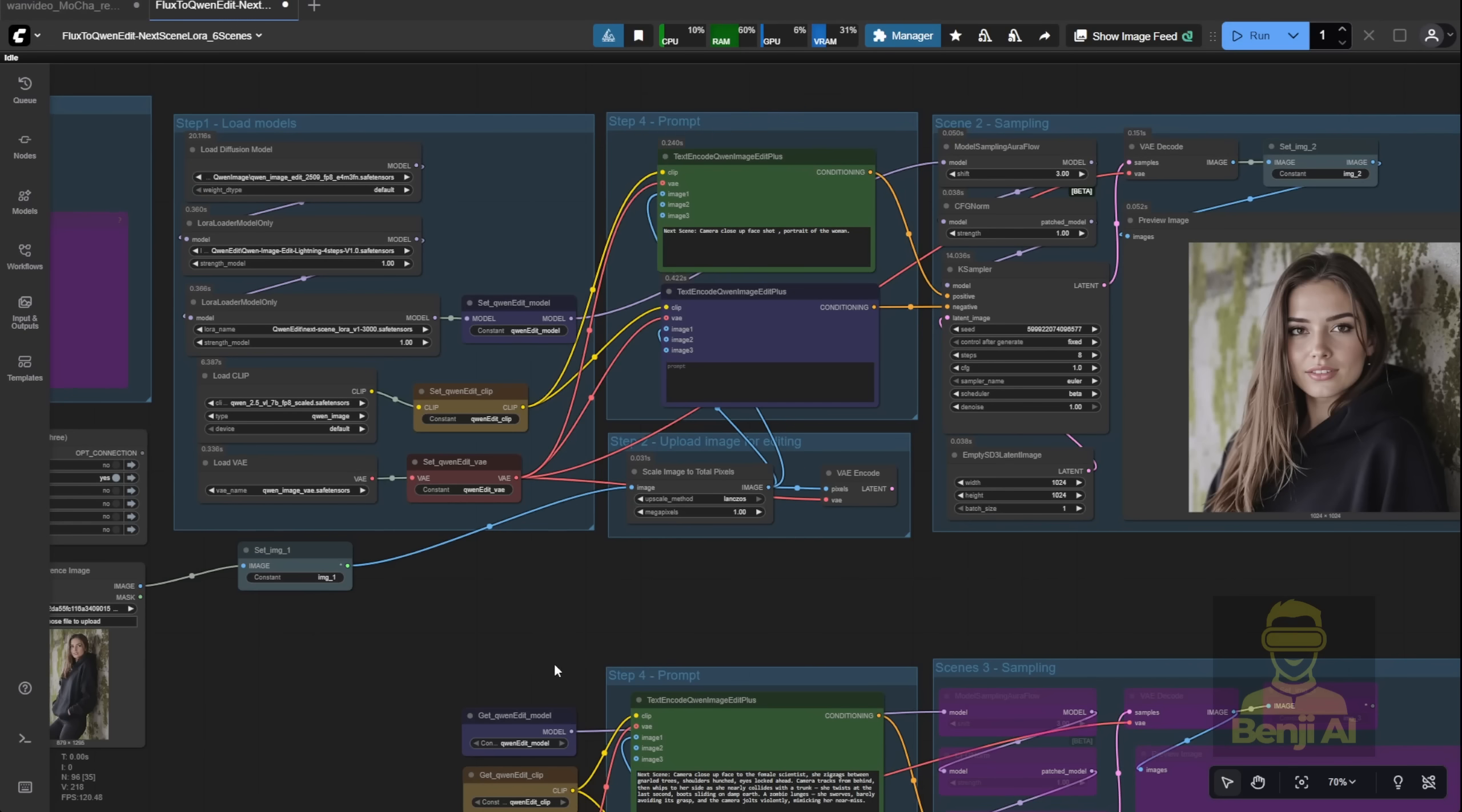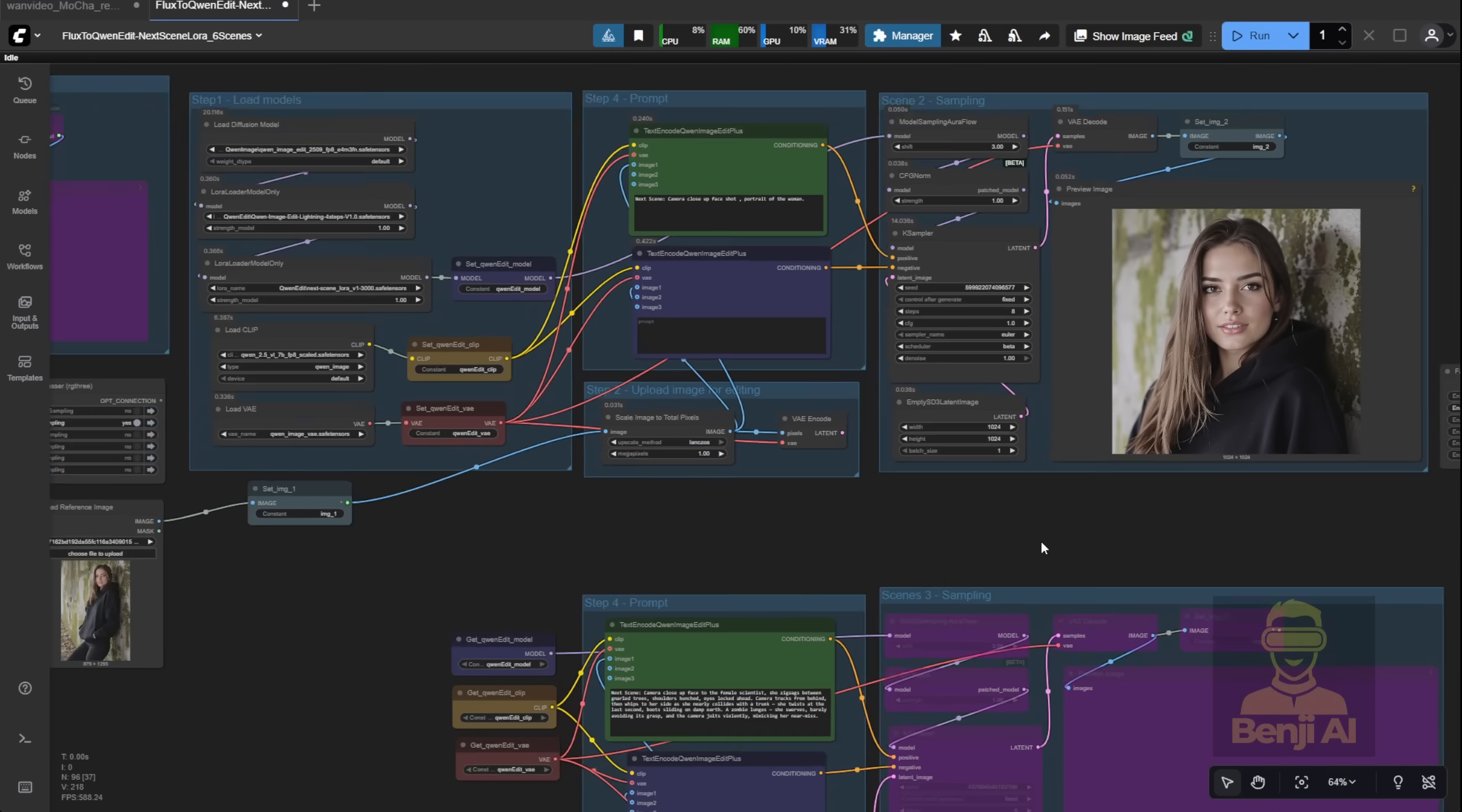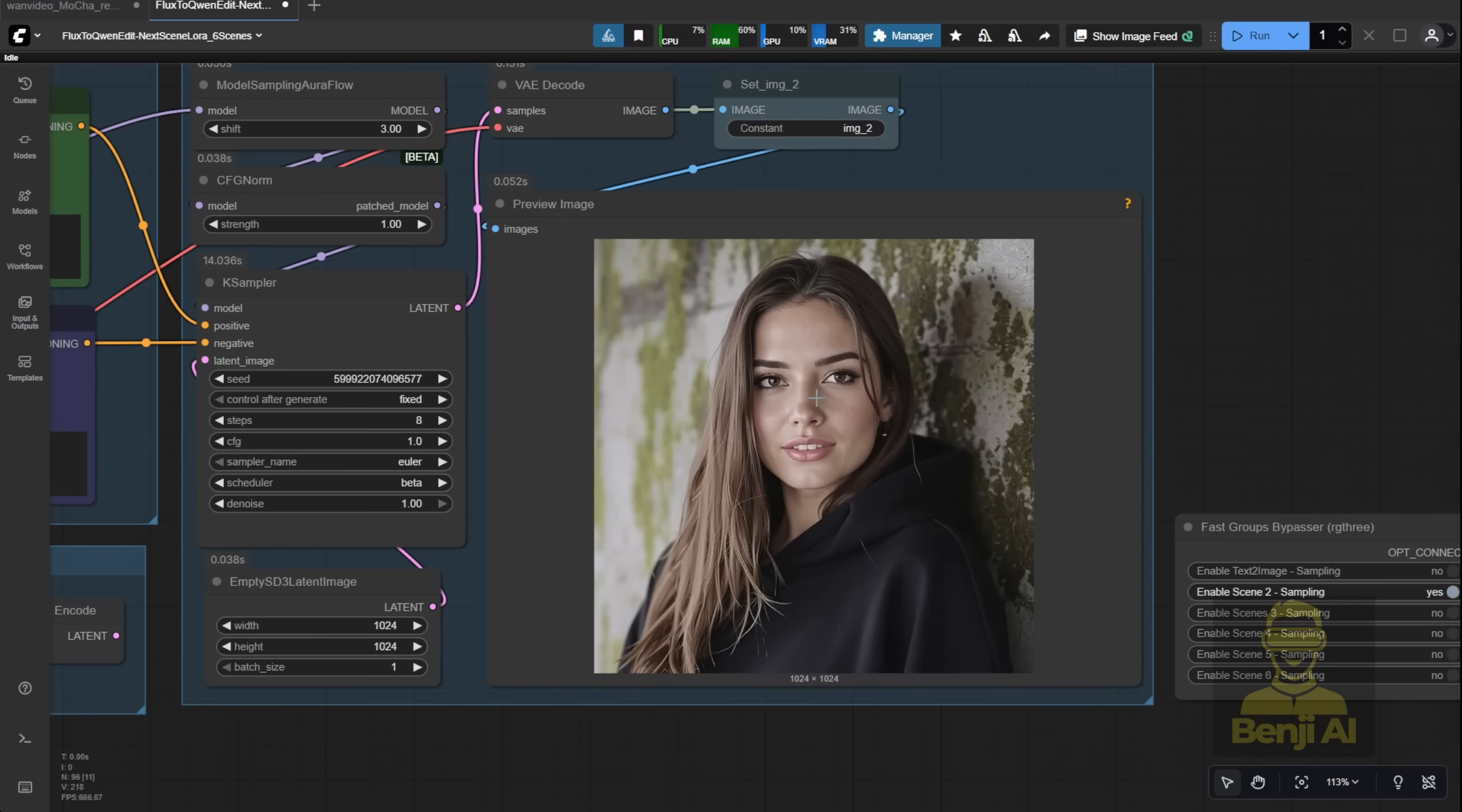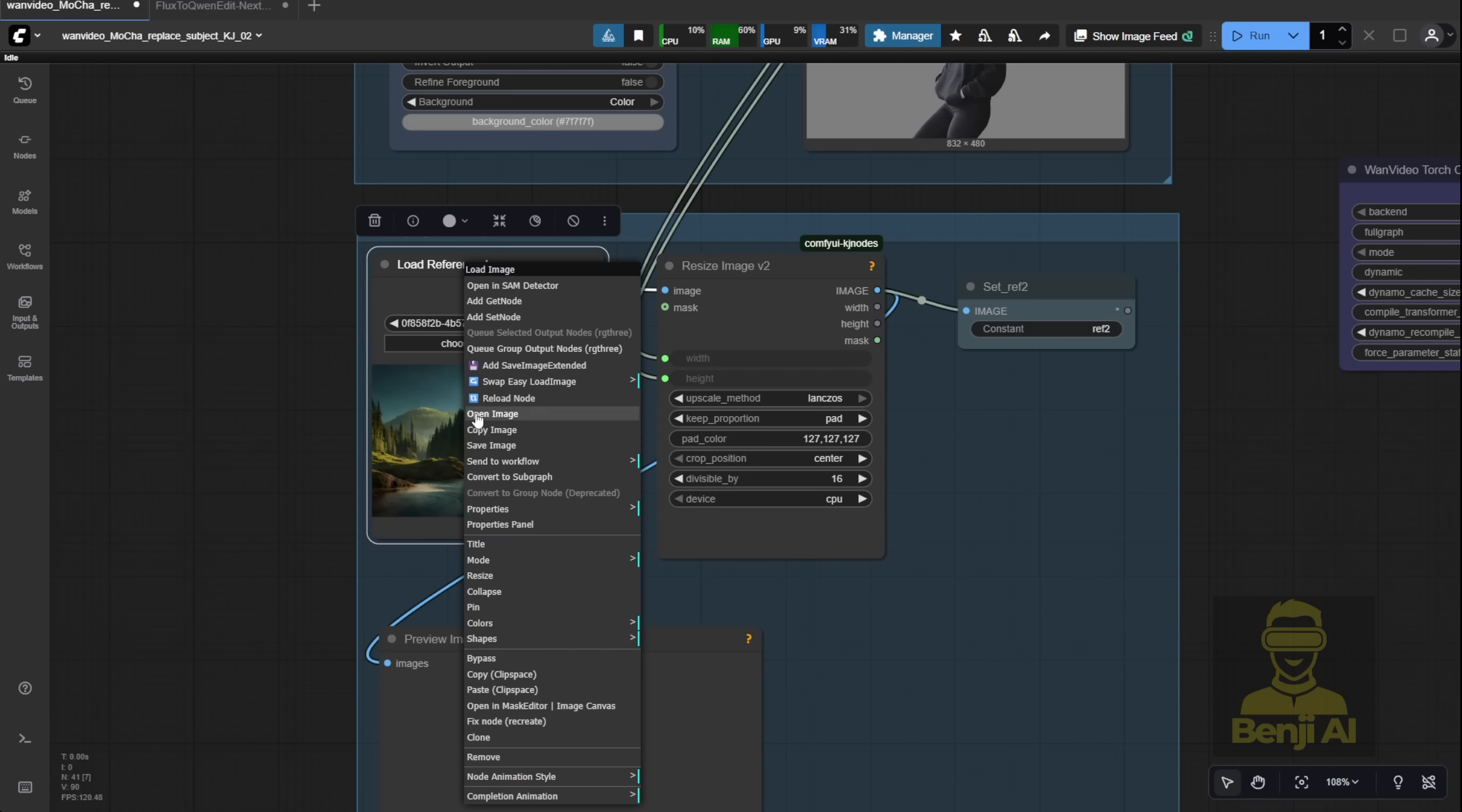In just a second, you'll get a generated image that keeps the same face, pose, and angle. So I'm using reference 2, but zoomed in nice and tight. Once I've got that close-up, I'll copy it over into this workflow as reference 2.